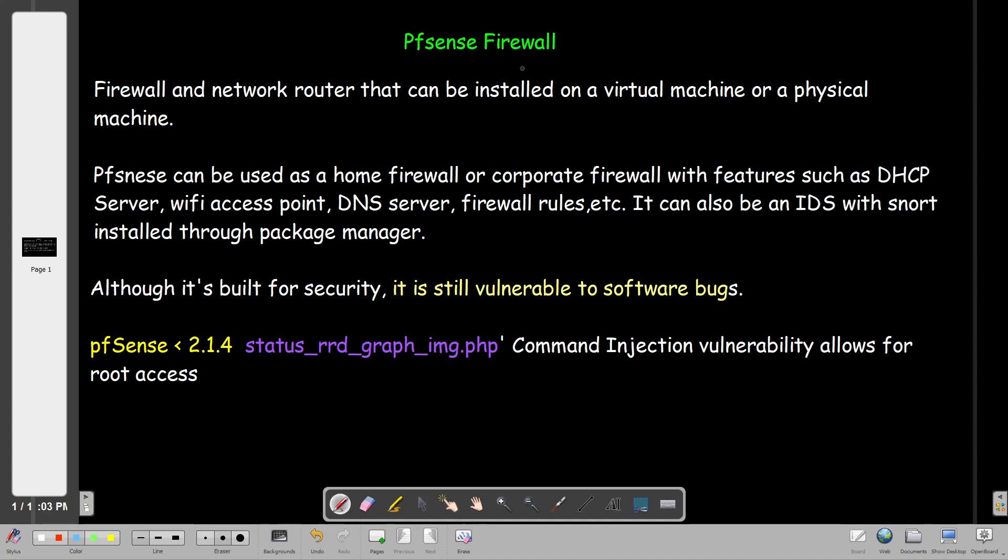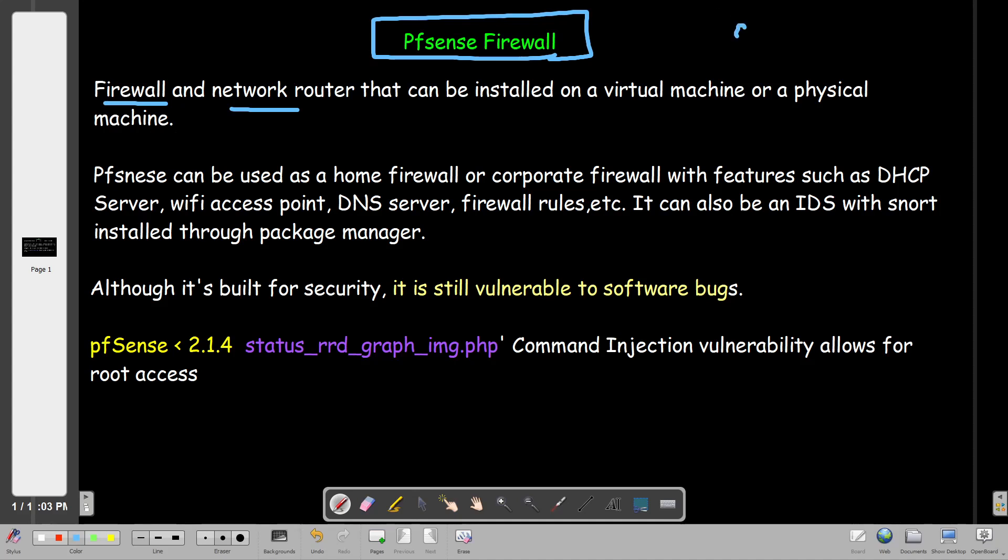So basically, what's pfSense firewall? pfSense firewall is an open source firewall that can be used as a network router and firewall at the same time. You can install pfSense firewall - it doesn't have to be an appliance. The software is based on OpenBSD, which is the OS that pfSense firewall was built on. Therefore, you can install the pfSense firewall on your virtual machine or on a physical computer or physical machine.